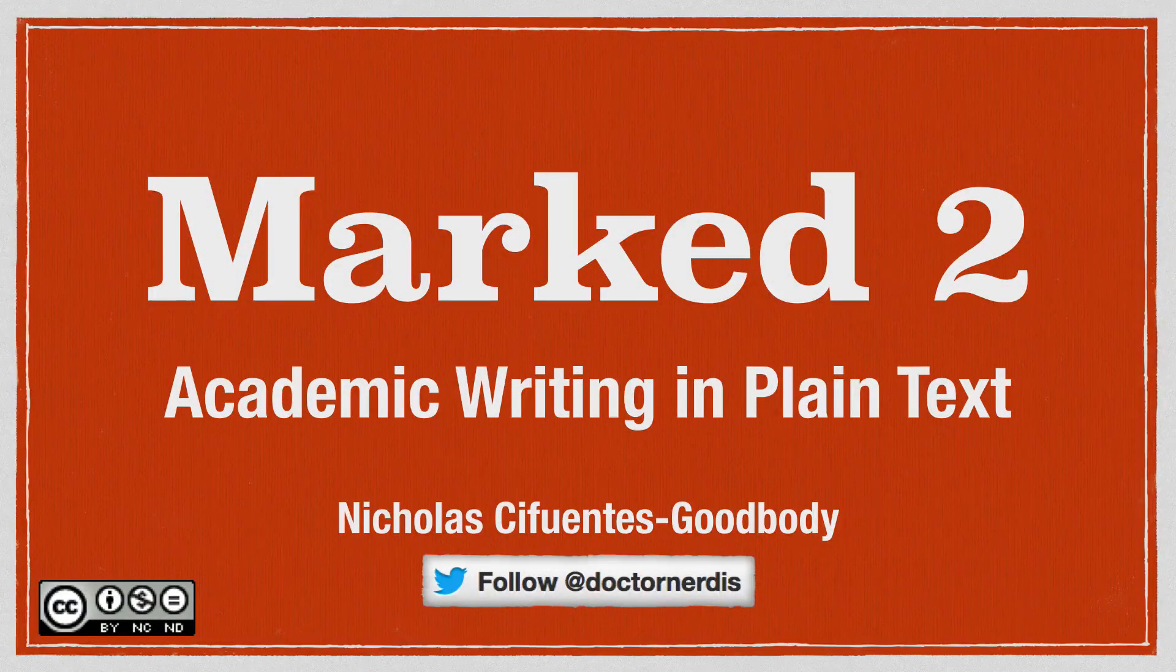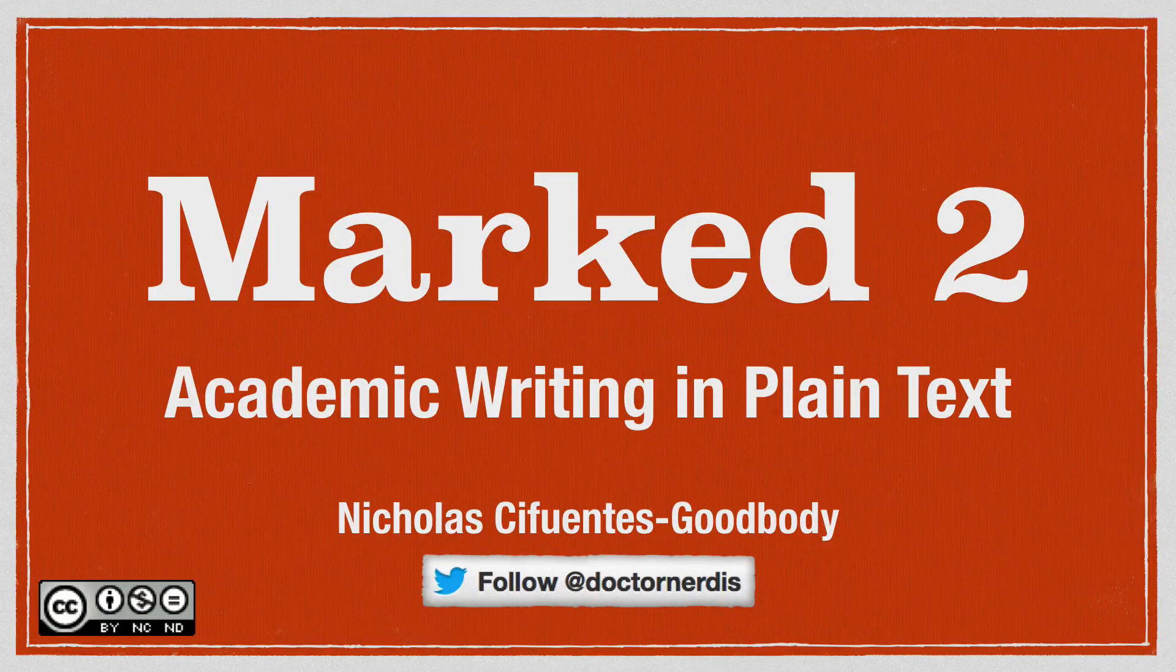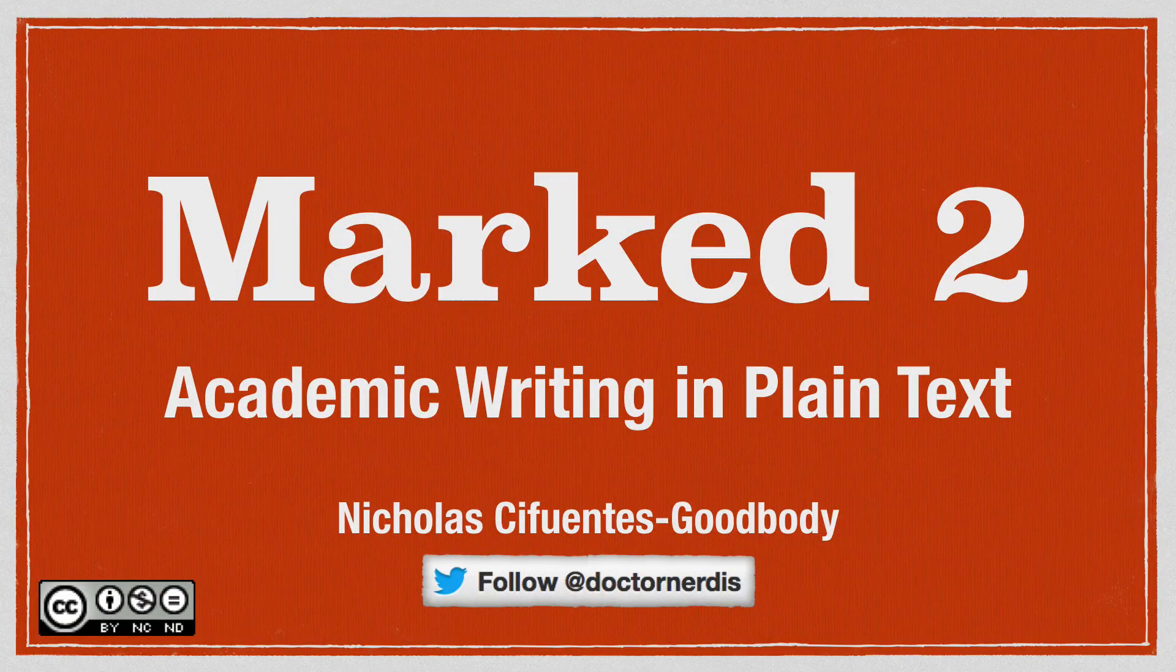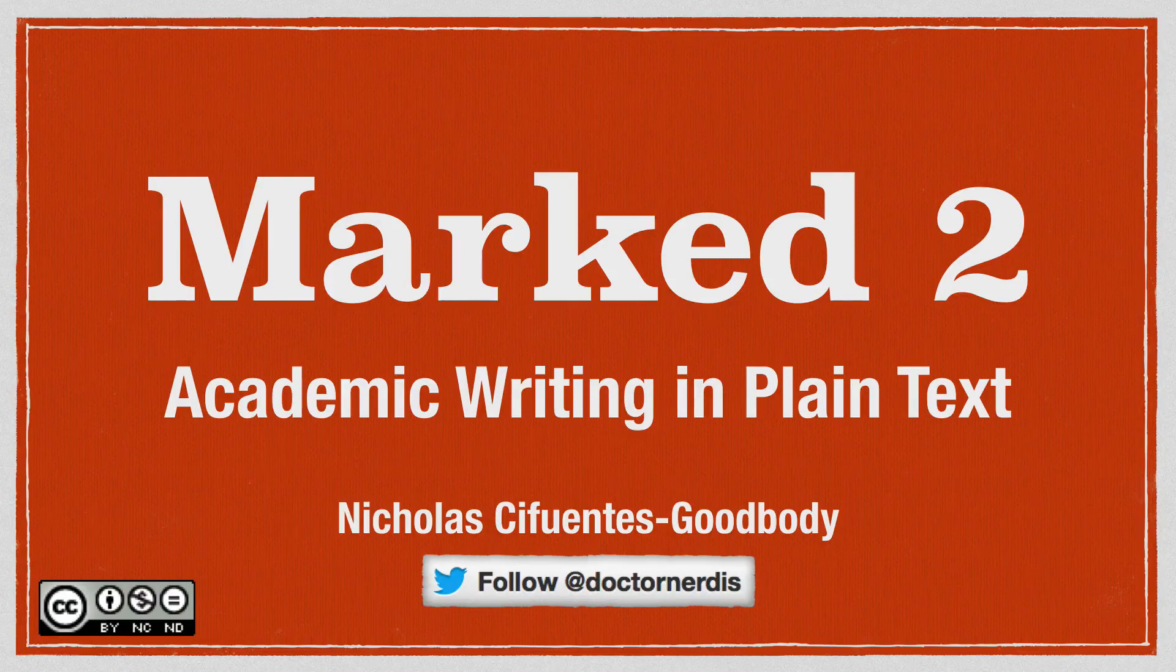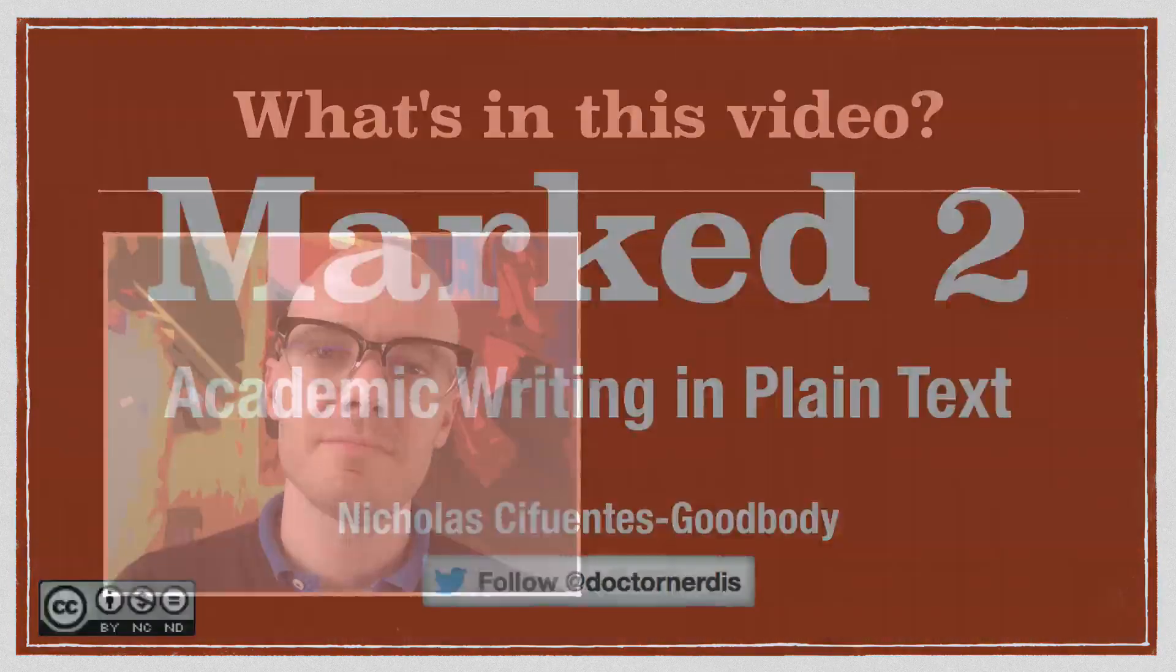When you're writing in Markdown, it's often very helpful to have a live preview of the text you're working on. And one of the best programs for this is called Marked 2.